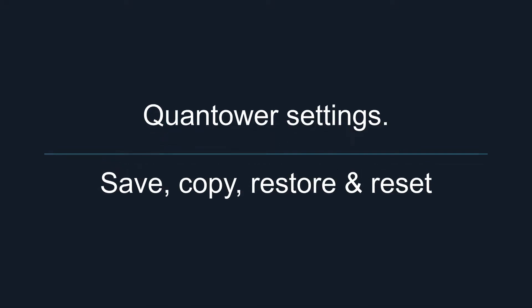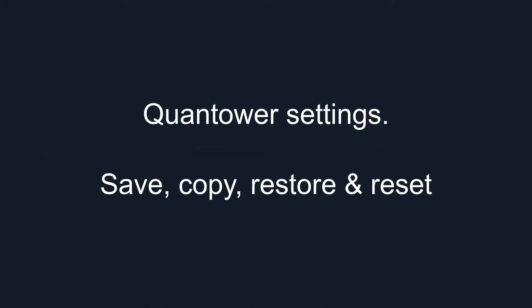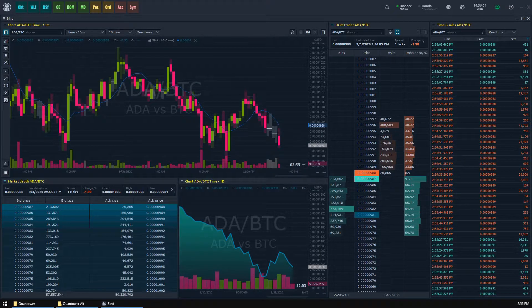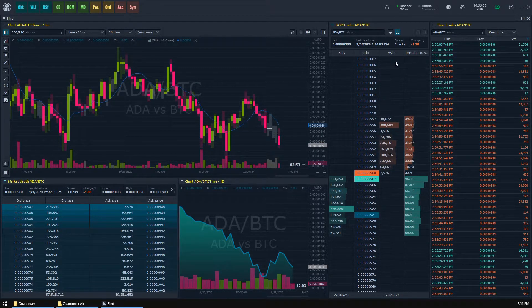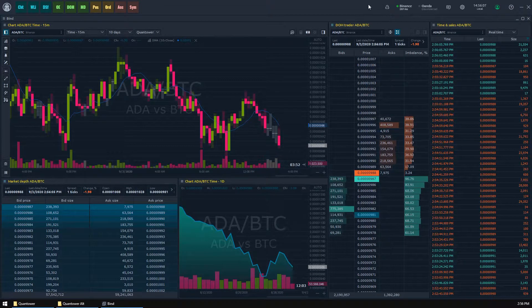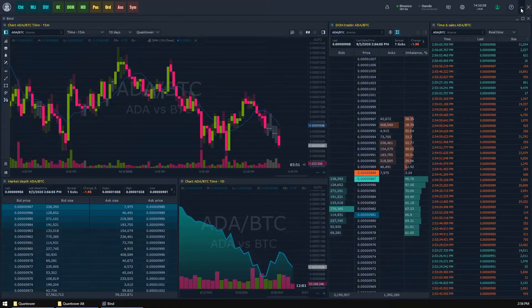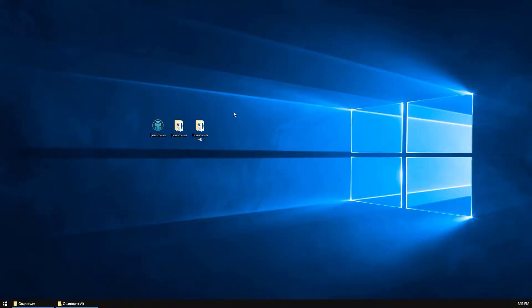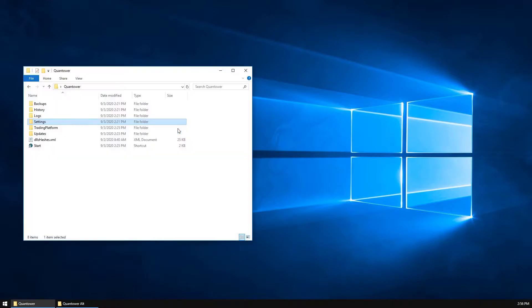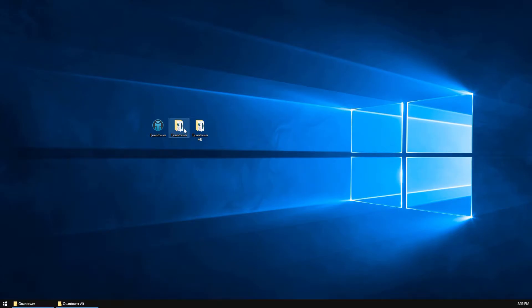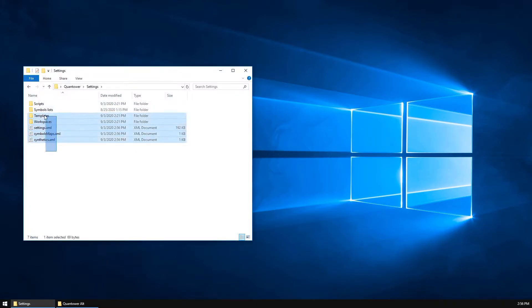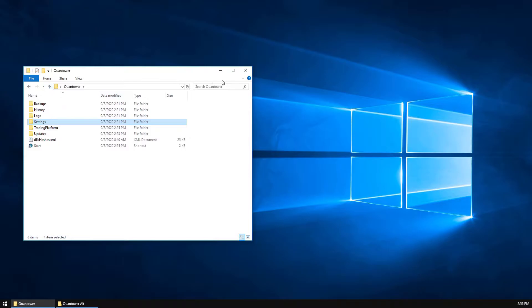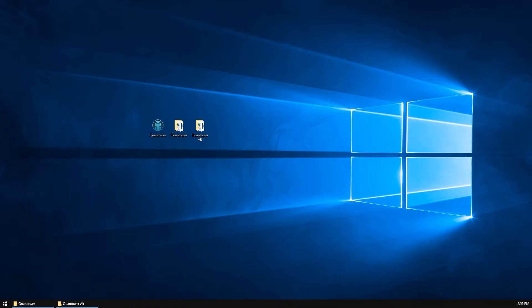Quantower settings: save, copy, restore, and reset. Being a fully portable application, Quantower maintains all of its data in one folder that you've specified during installation. You may already know that Quantower can be easily moved to any location in your PC file system, and even removable or remote drives, and launched from there. This approach allows us to store all your parameters in a special folder called 'settings' inside your Quantower directory. Let's find out what useful things can be done with this folder.